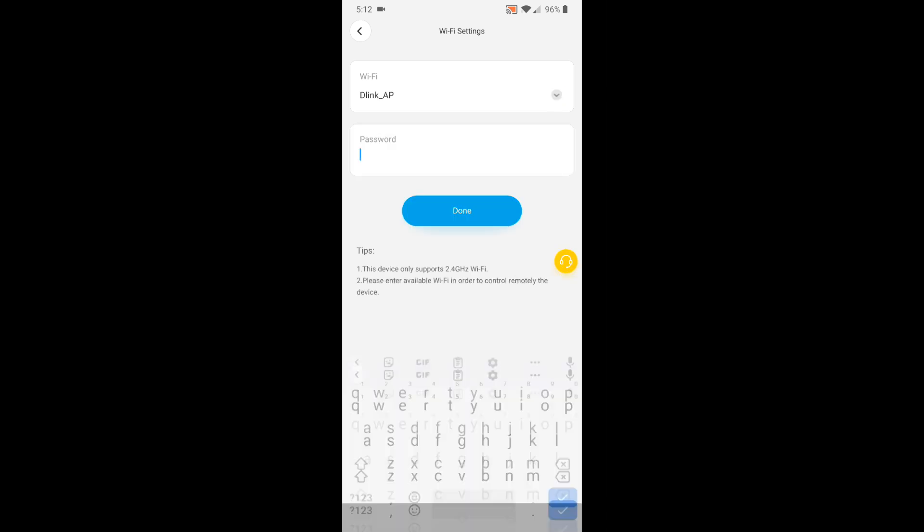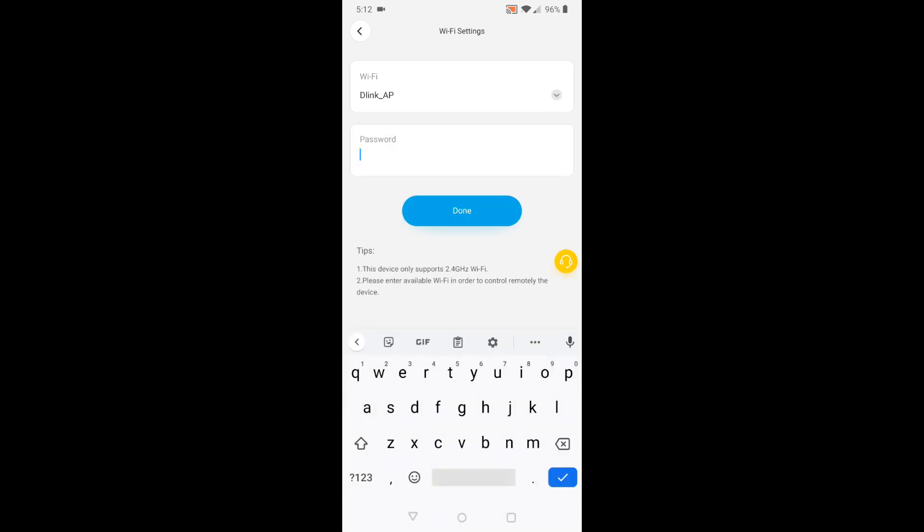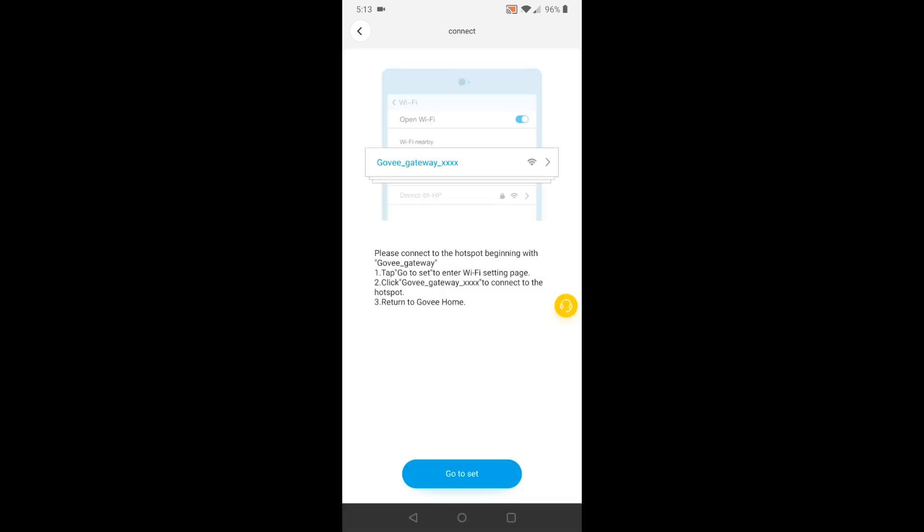So now I have to enter in my Wi-Fi password. Now I have to go to my Wi-Fi settings and look for the Govi gateway.